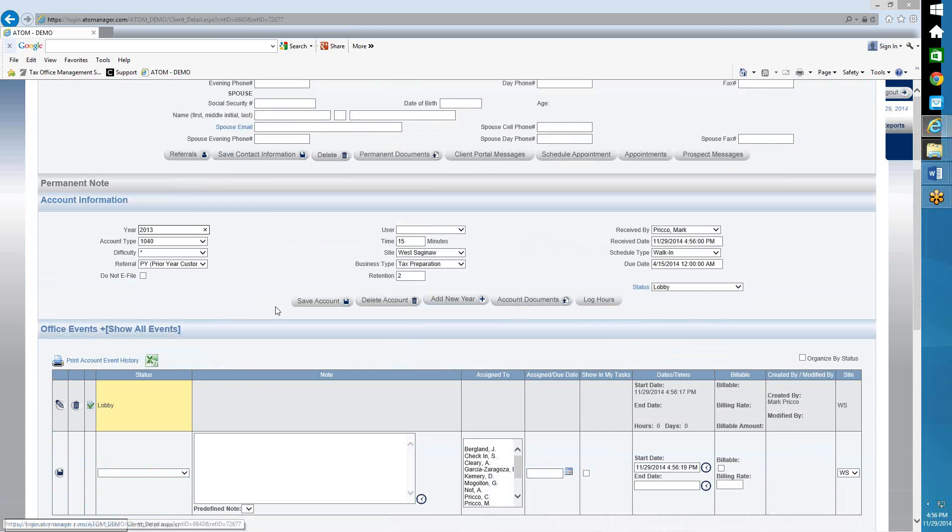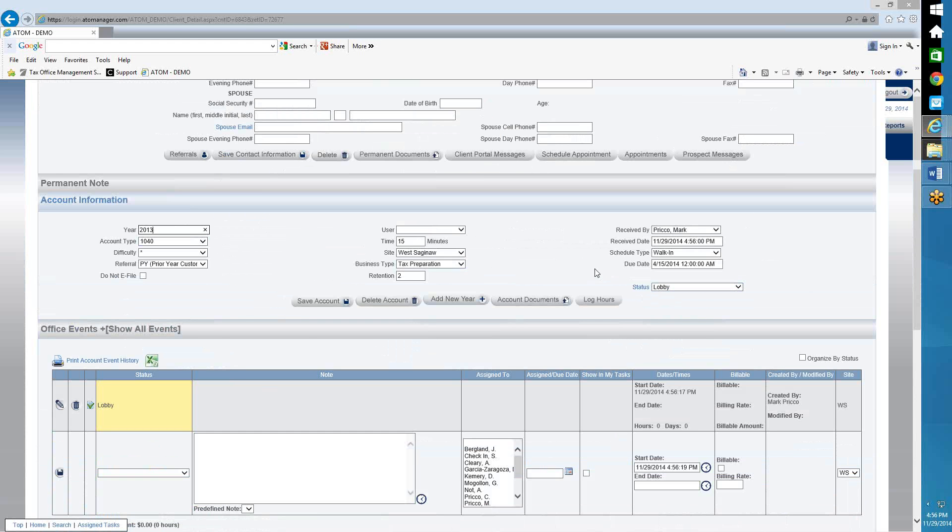So from here, as you see, I just hit the Add icon. It automatically populated it to 2013, and it went ahead and put it in the lobby. So from there, I'm going to then move it from the lobby to either tax prep or drop-off or whatever you do in your office.